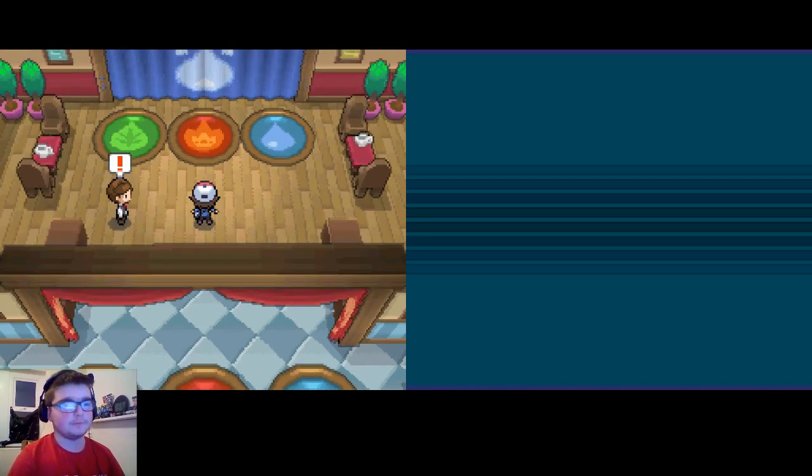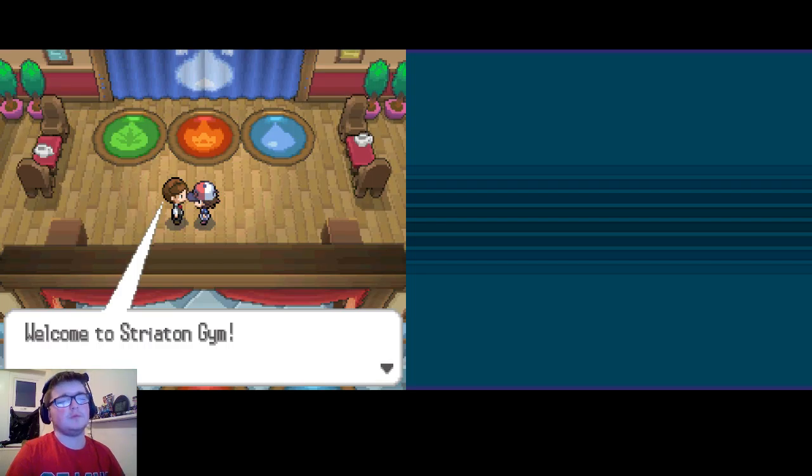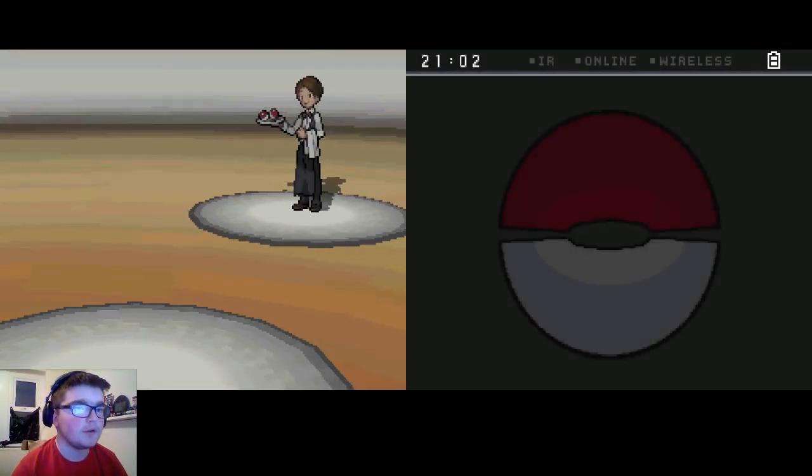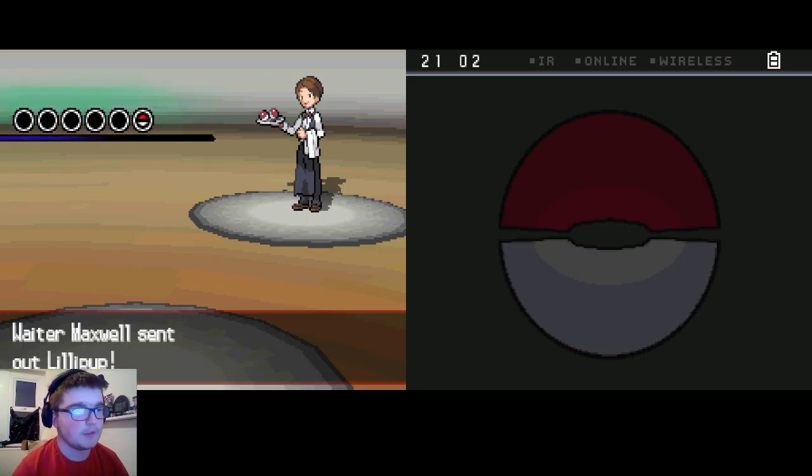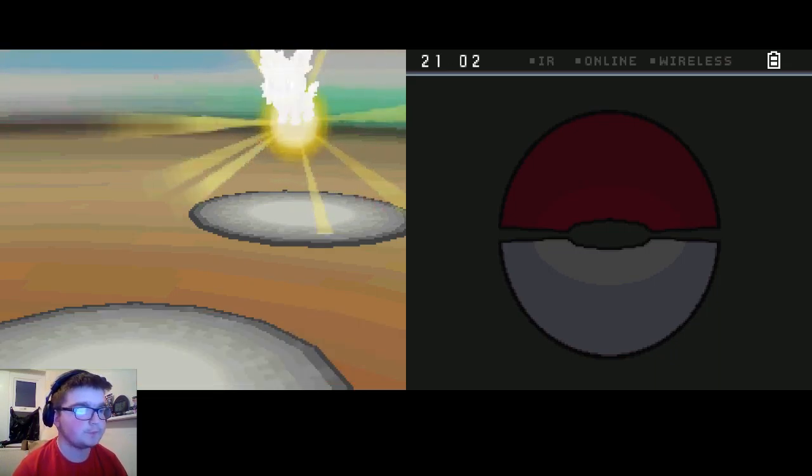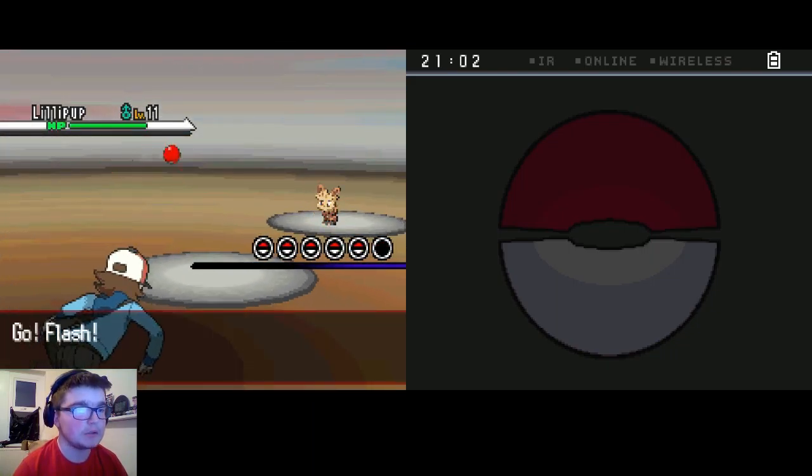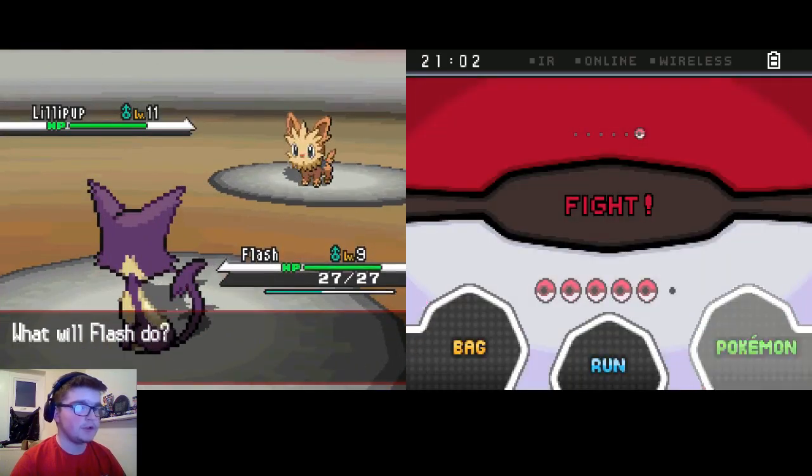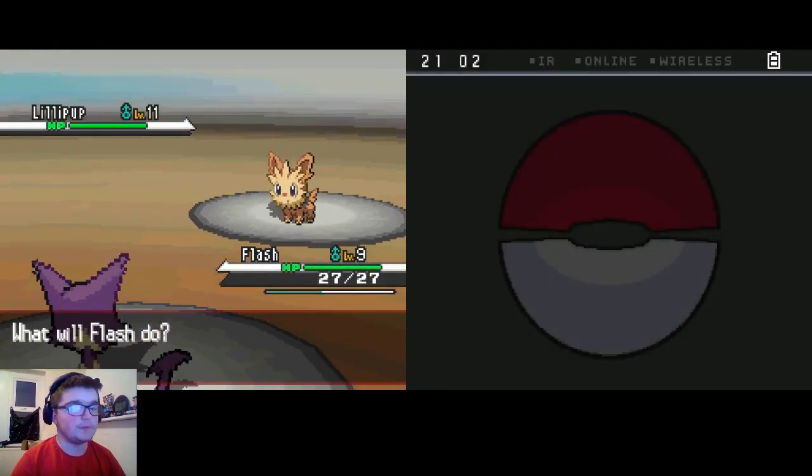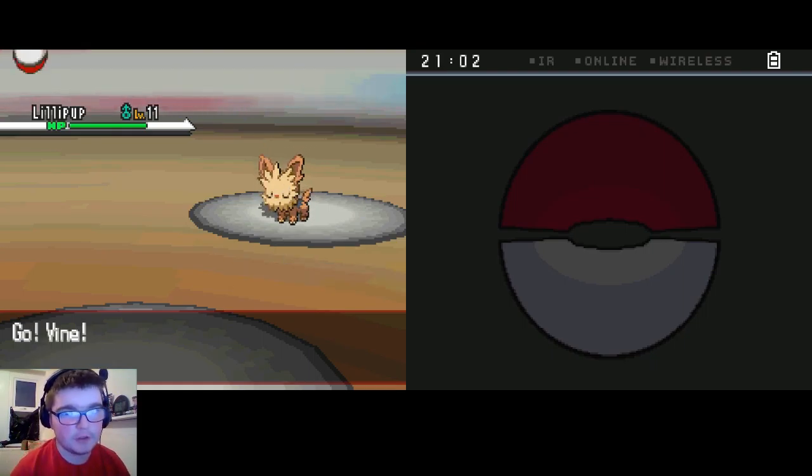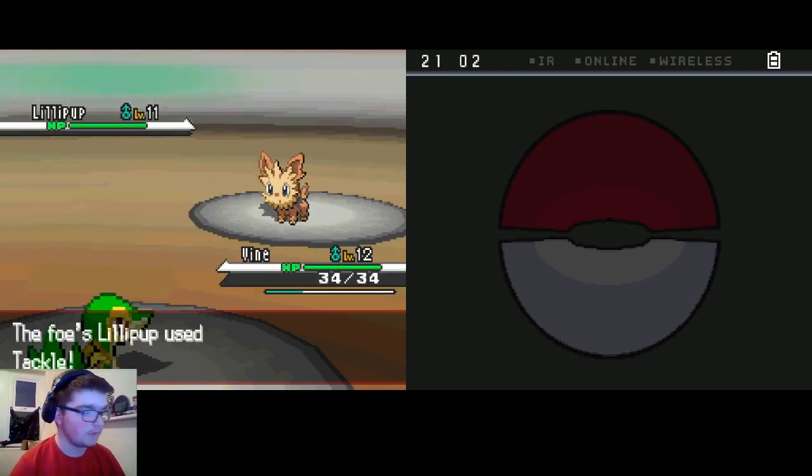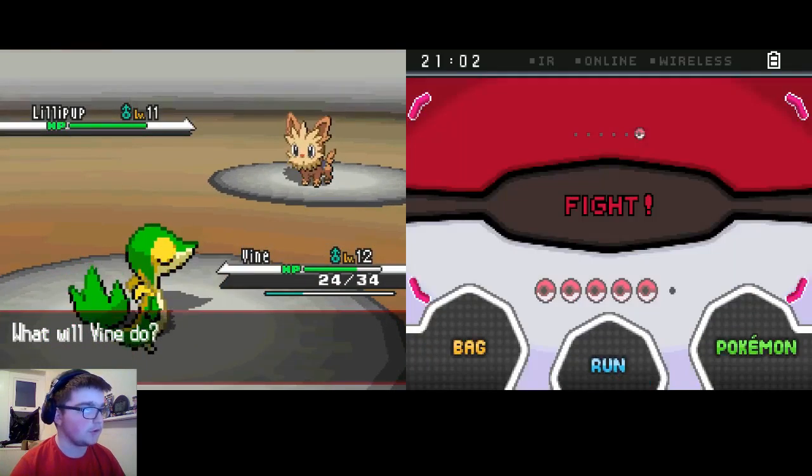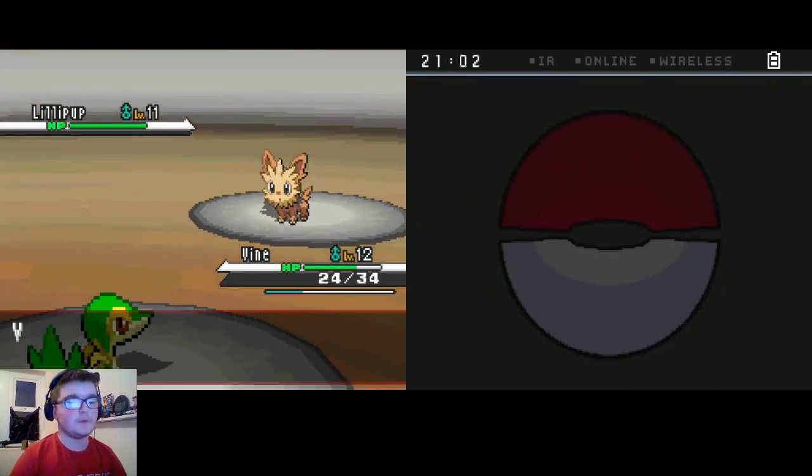First trainer battle in a gym. So we'll battle this guy. He's got one Pokemon, a Lillypup level 10. Considering it's only two levels below us, I'm going to bring out Rhine and use Vine Whip very quick.